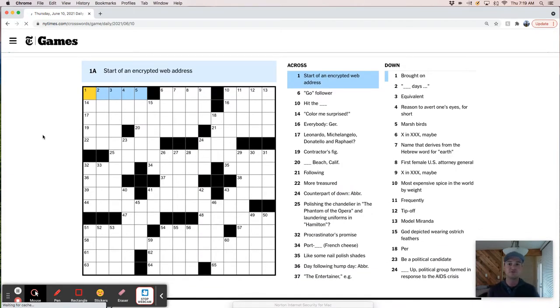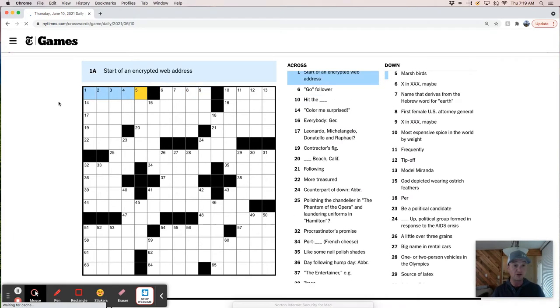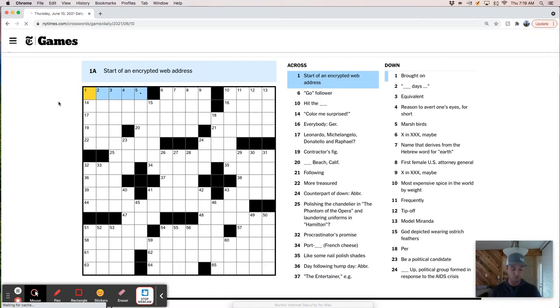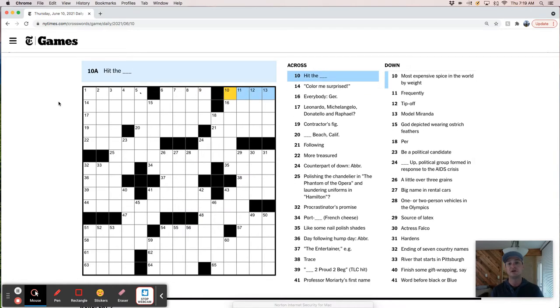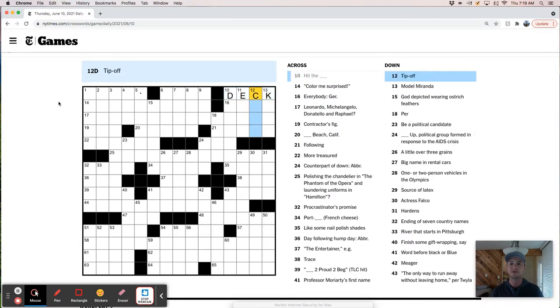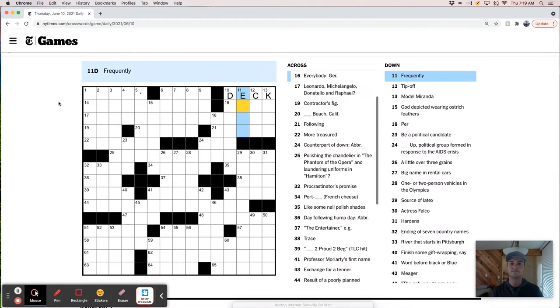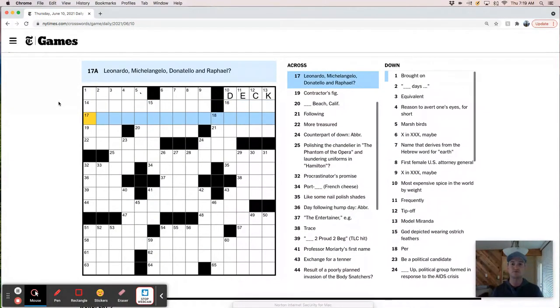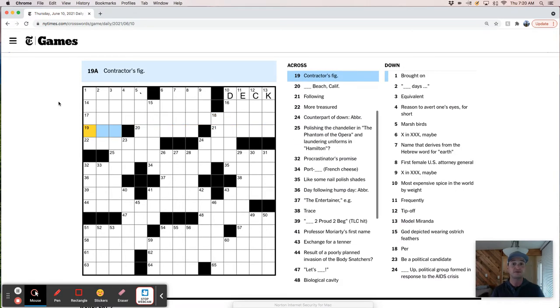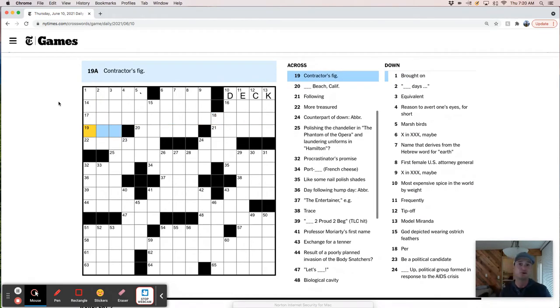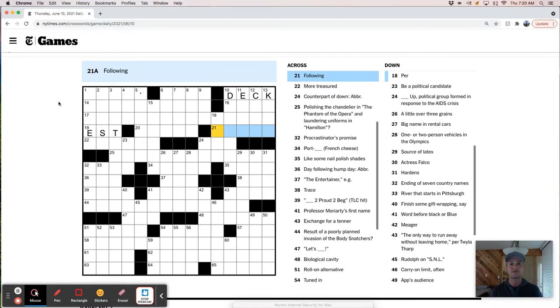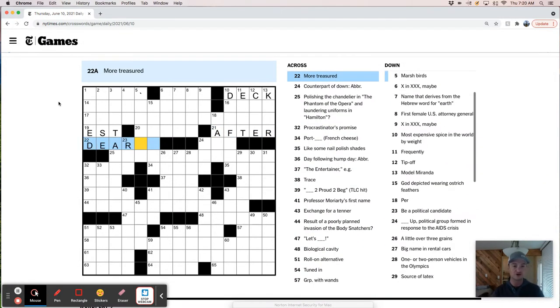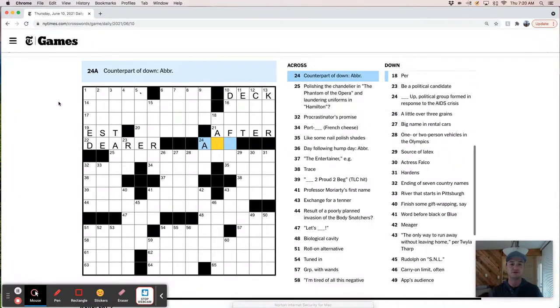Start of an encrypted web address. I mean, I don't think I've ever been to an encrypted web address. I'm not familiar with the dark web. Go follower. Hit the deck. That sounds pretty good. Model Miranda. Tip off. Clue? Color me surprised. Everybody in German. Contractor's figure is probably an estimate. Something Beach, California. Following after. More treasured is dearer. Counterpart of down. I guess that's just a cross, right?